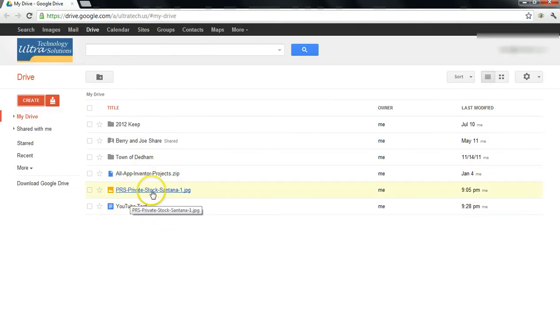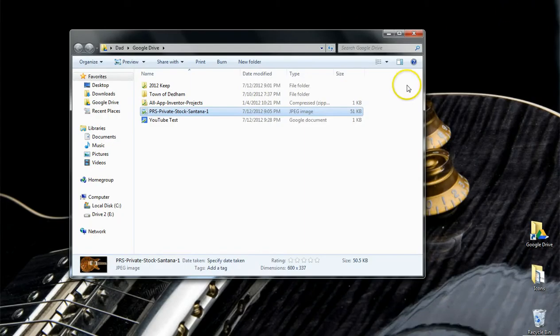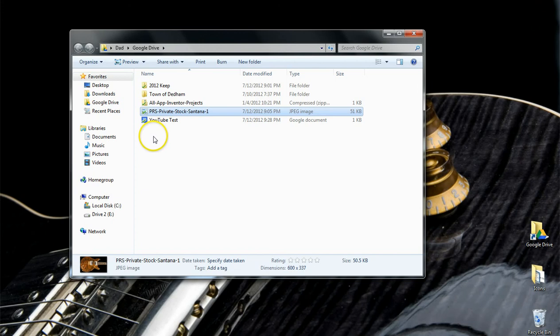You'll notice there's my image and the new document that I just created. Sometimes this is a little bit delayed, but in this case it was there. As you can see on my local folder, the Google Word Processing document that I just created is already there.